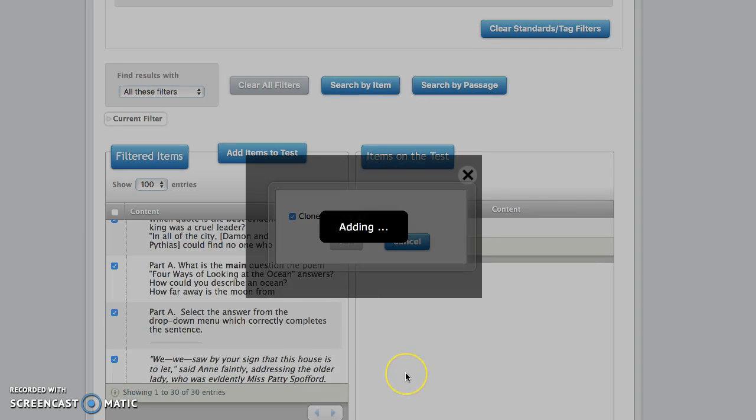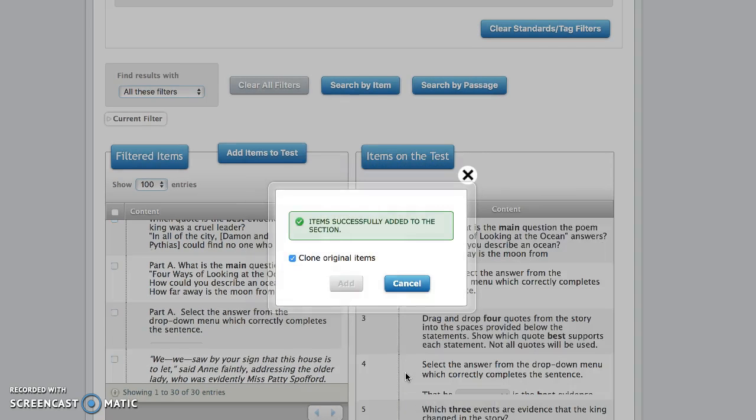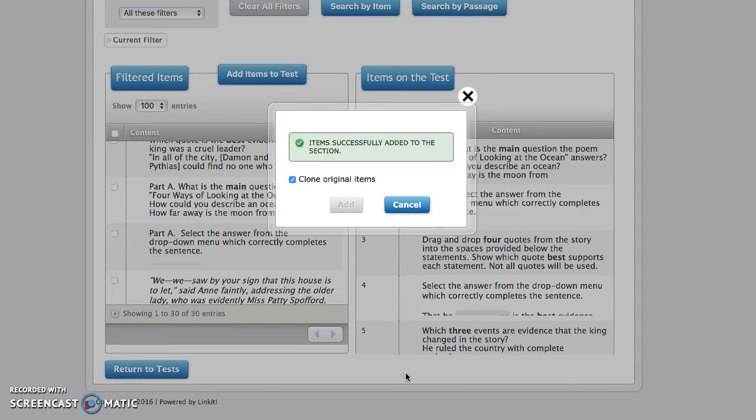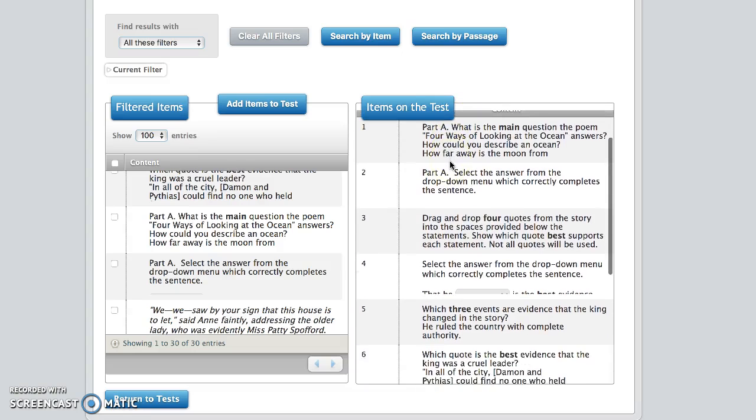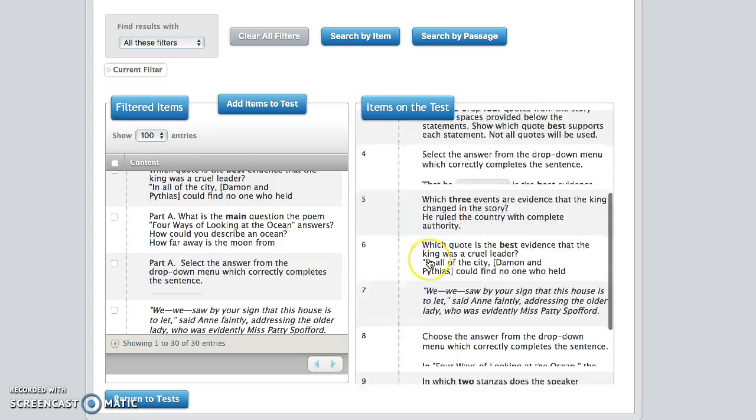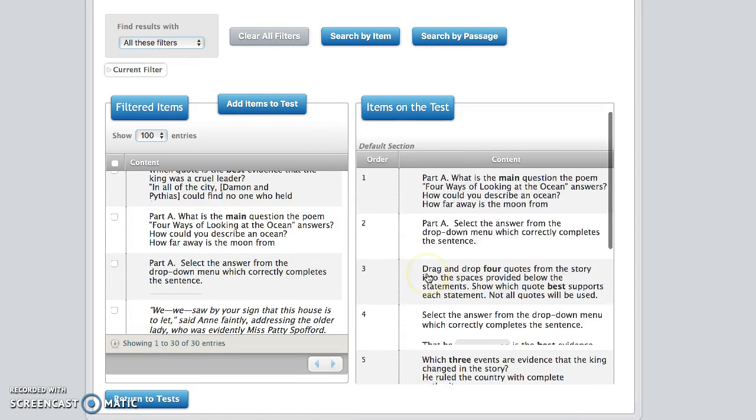Once you have ten items clicked, you're going to click on add items to test. You want to select clone original items, click add. Once they're successfully added to the section, you'll see you have ten questions here.